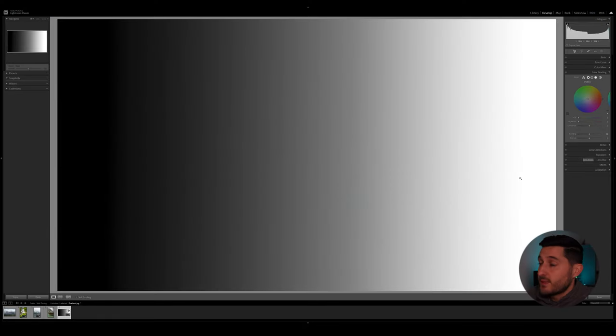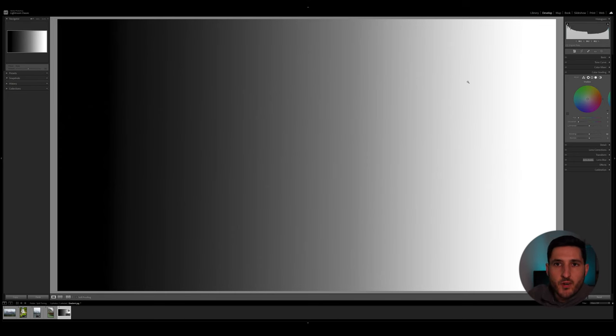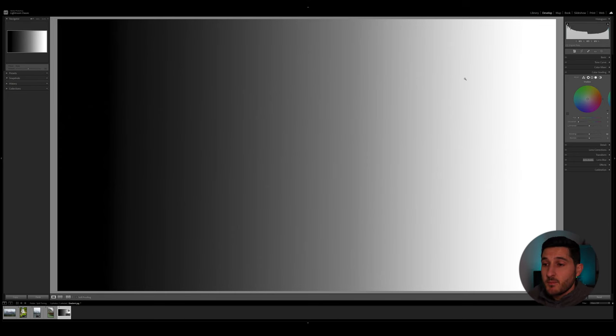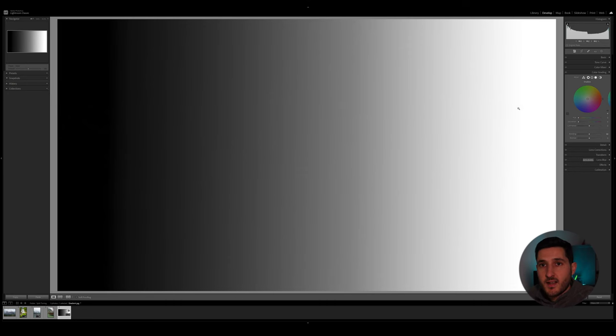So as always I've gone ahead and imported a few images to work with for this tutorial, and right here we have a gradient from black to white, and I'm going to be using this to show you how the split toning method affects the colors in this image.